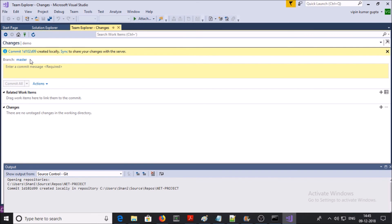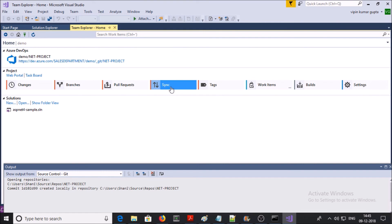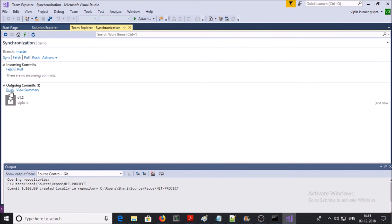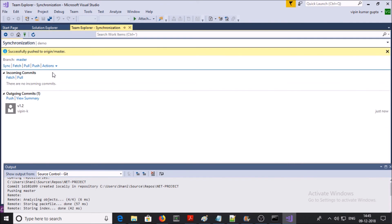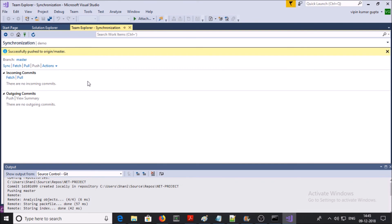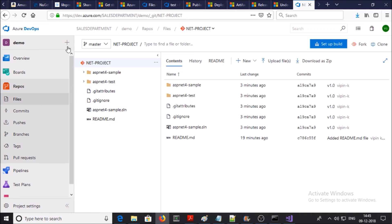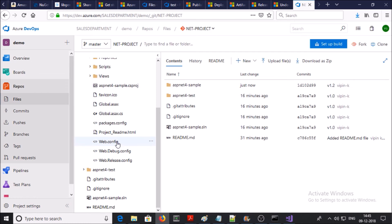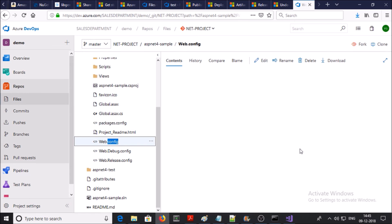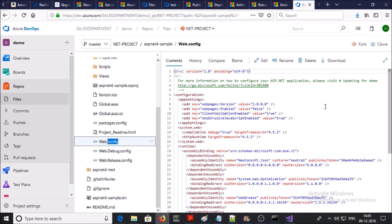Now we need to push these changes to the Git server. Click on Sync, then click on Push. Push successfully done. Let's verify the changes in the Azure DevOps console. Reload the page, click on the web.config file. Now you can see our updated web.config file has been deployed.